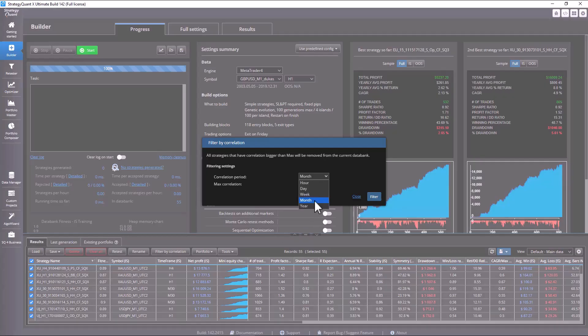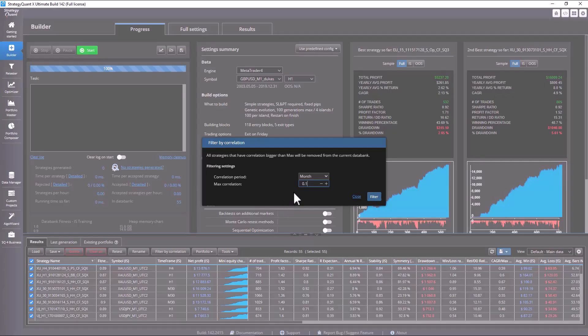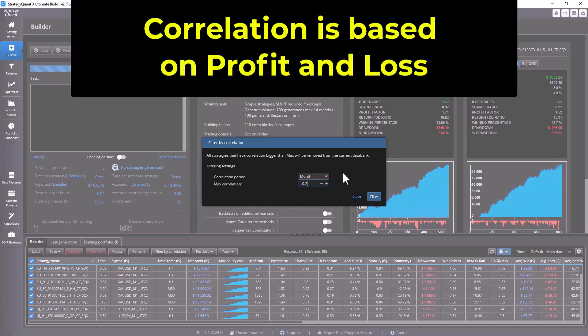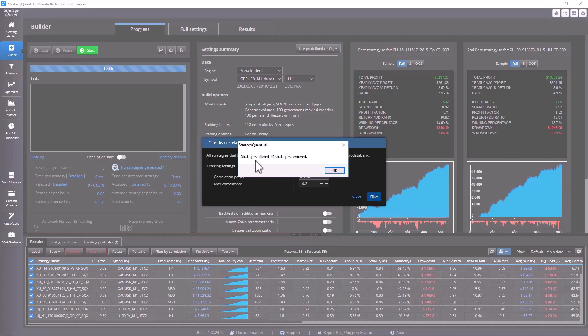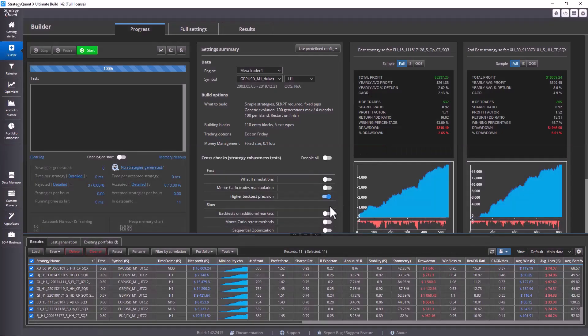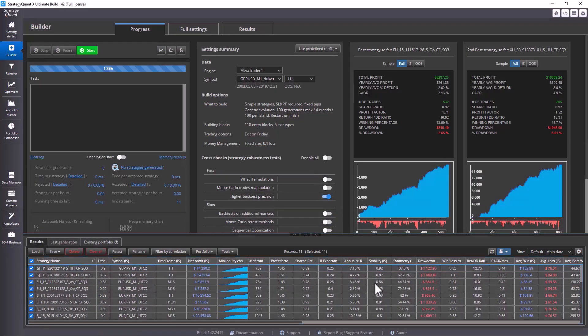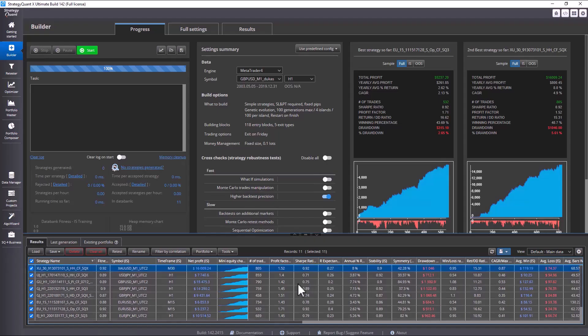Here you can set various periods for calculating correlation and also set the maximum correlation. I will be looking for a maximum correlation of 0.2. Please note that the correlation here is calculated based on profit and loss. So you click the filter button and StrategyQuant has found that 44 strategies have been removed from the databank, meaning that out of 55 strategies, 11 strategies have a correlation lower than 0.2.